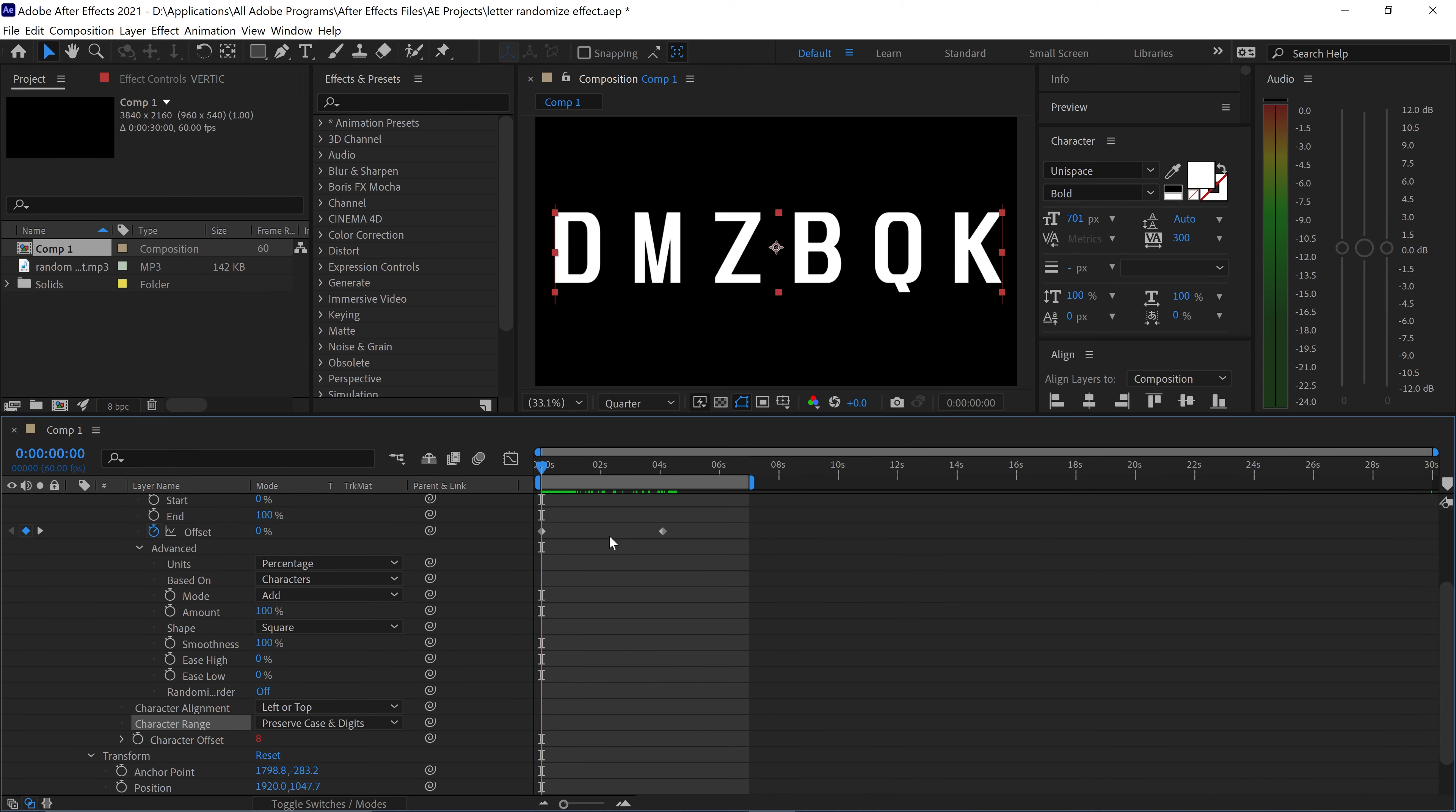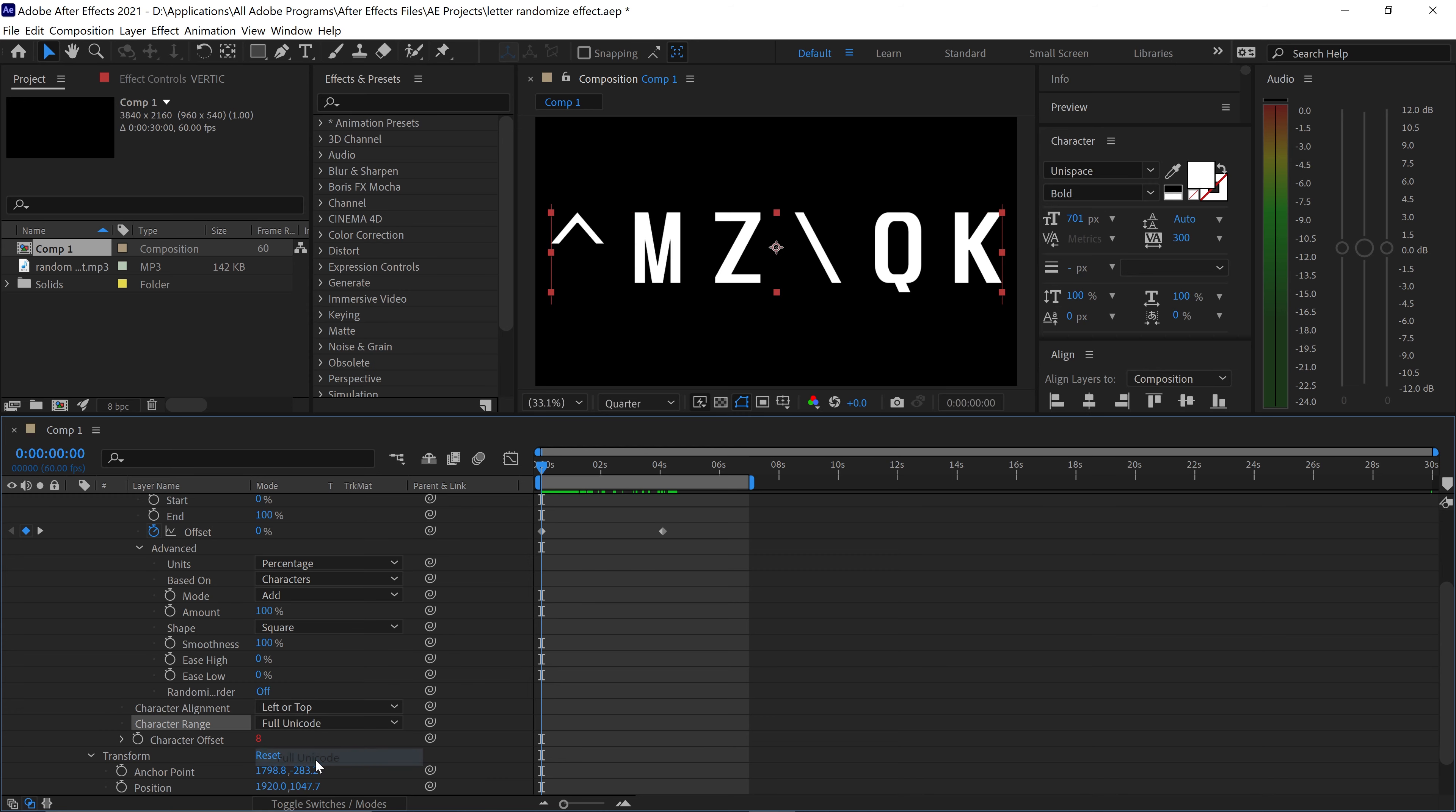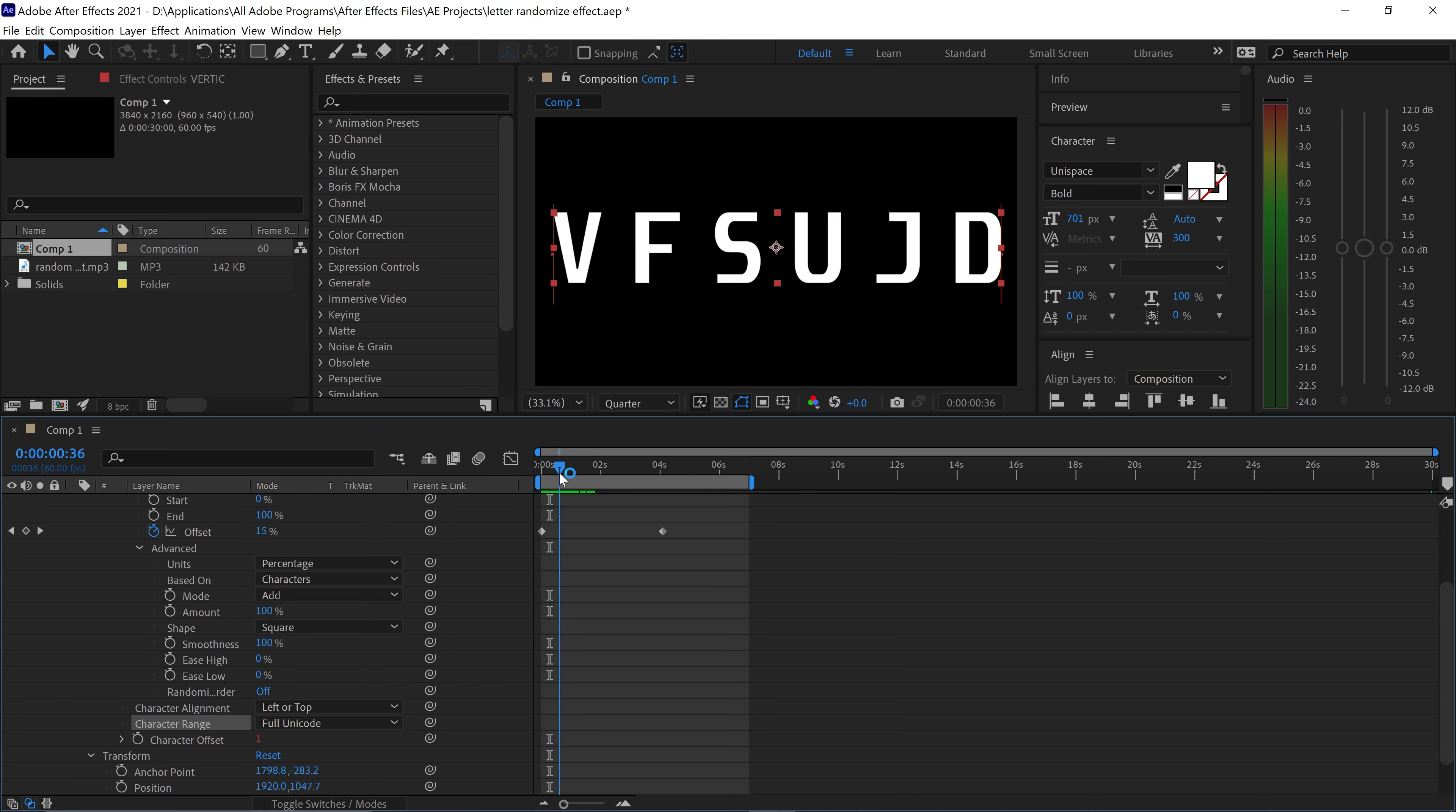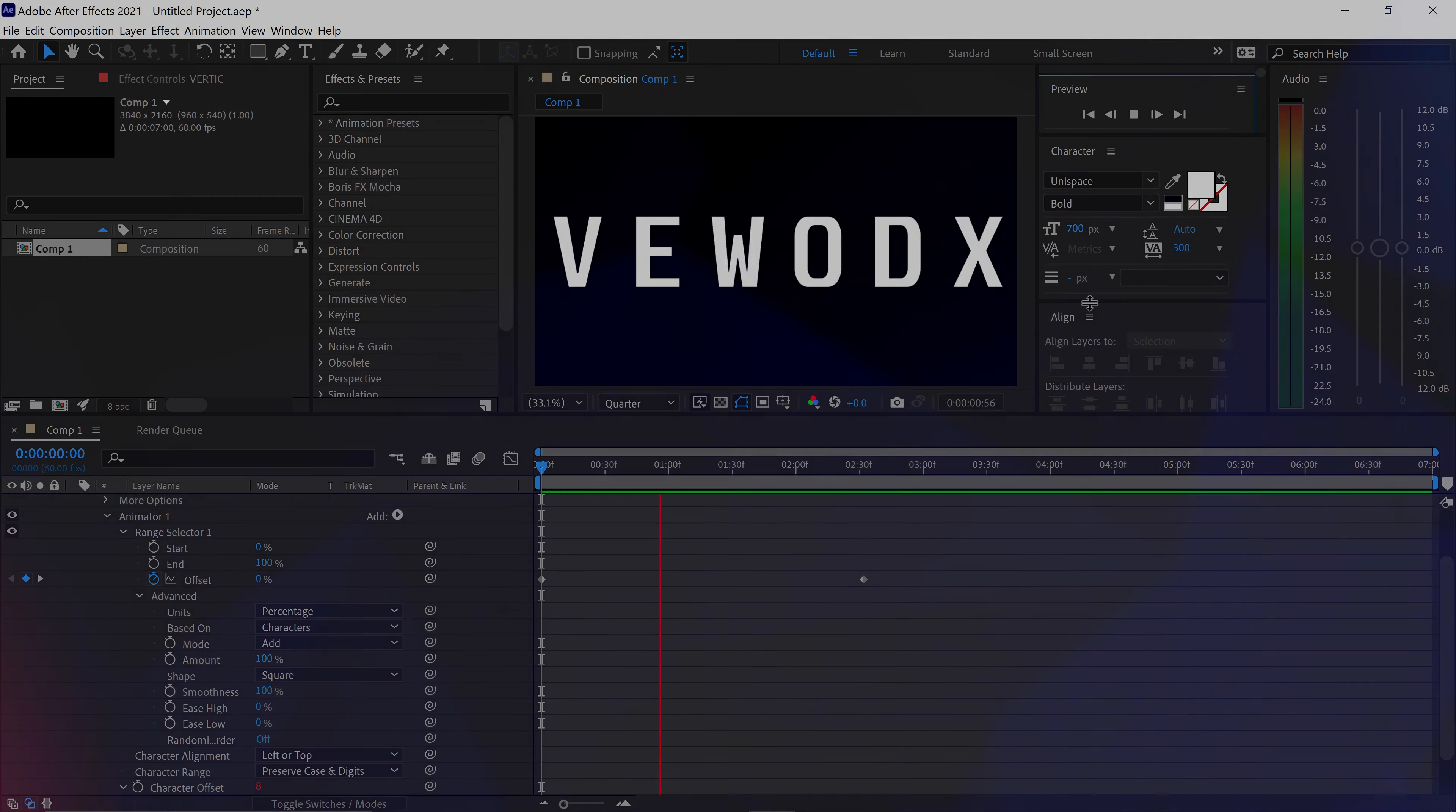Now by default this will only throw in random letters, so if you wanted this to be even more randomly generated you can go down to the bottom where it says character range and then in here set it to full unicode. This will basically allow you to also have things like numbers and also the special characters like dash, percent sign, dollar sign, dot, comma and so much more. And that is pretty much it, that's how you create the random letter reveal.